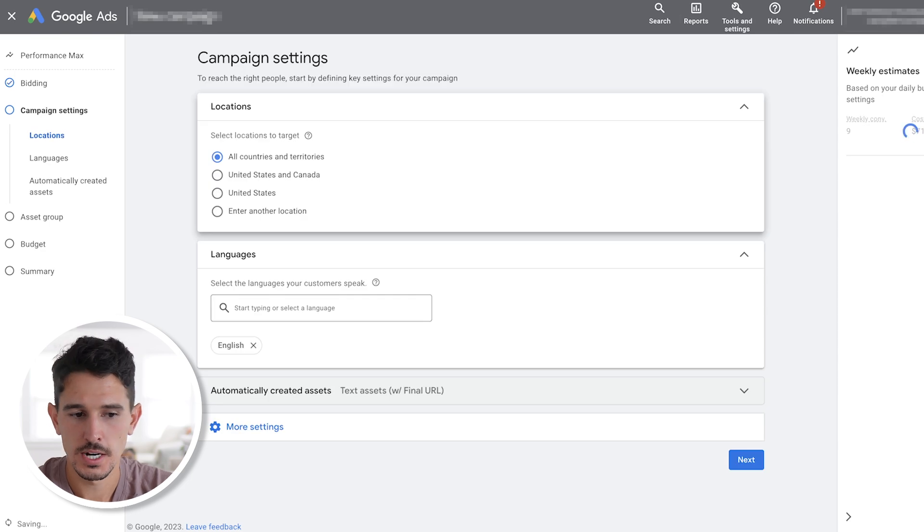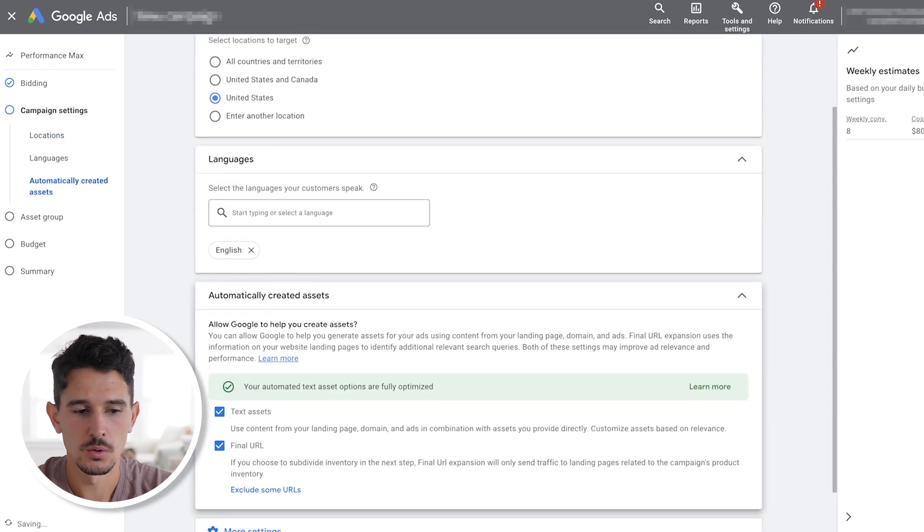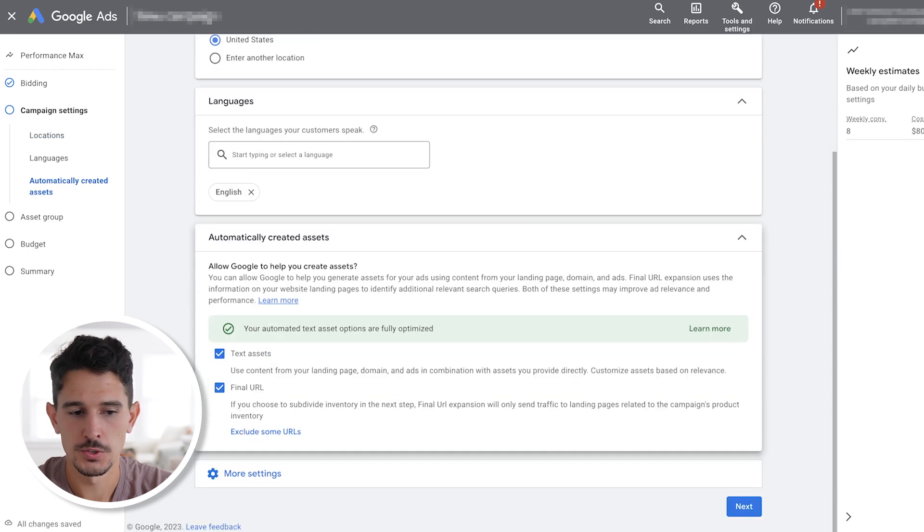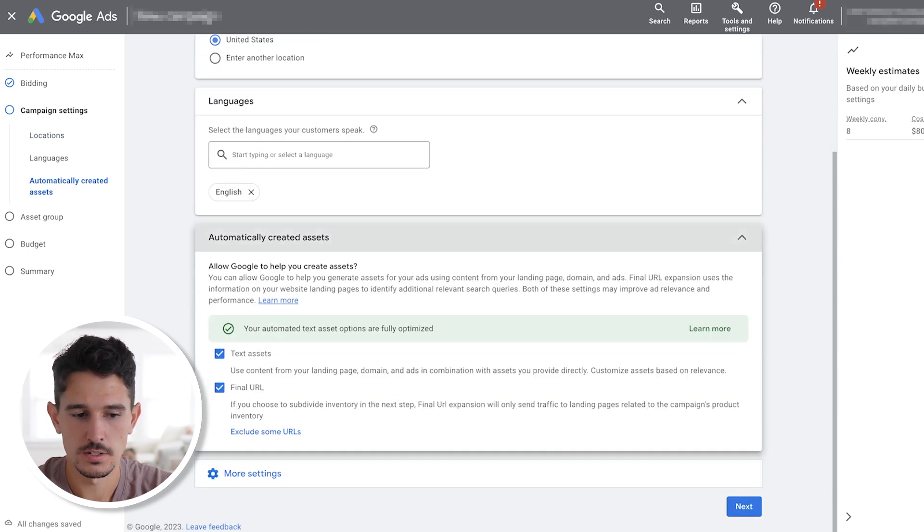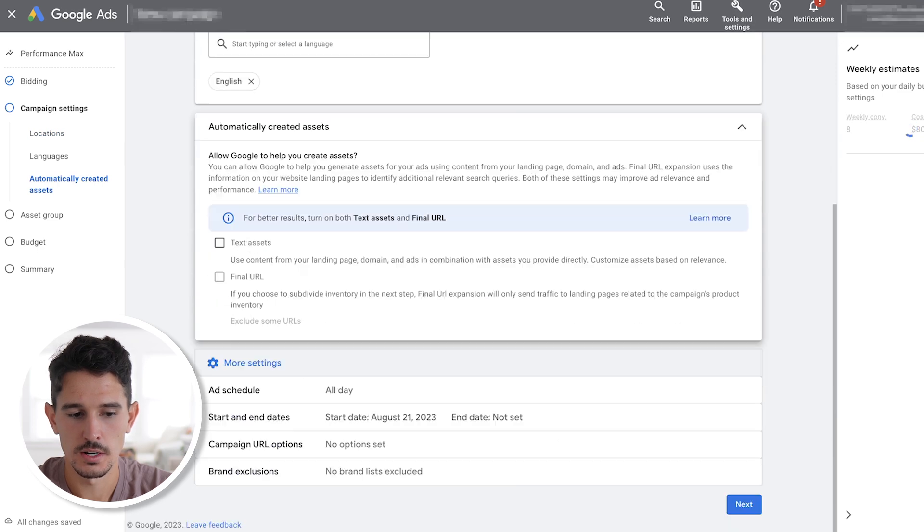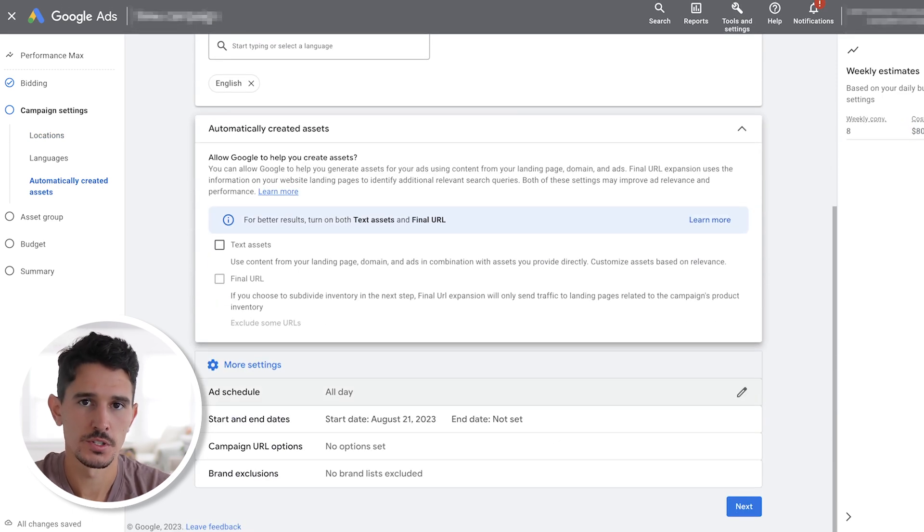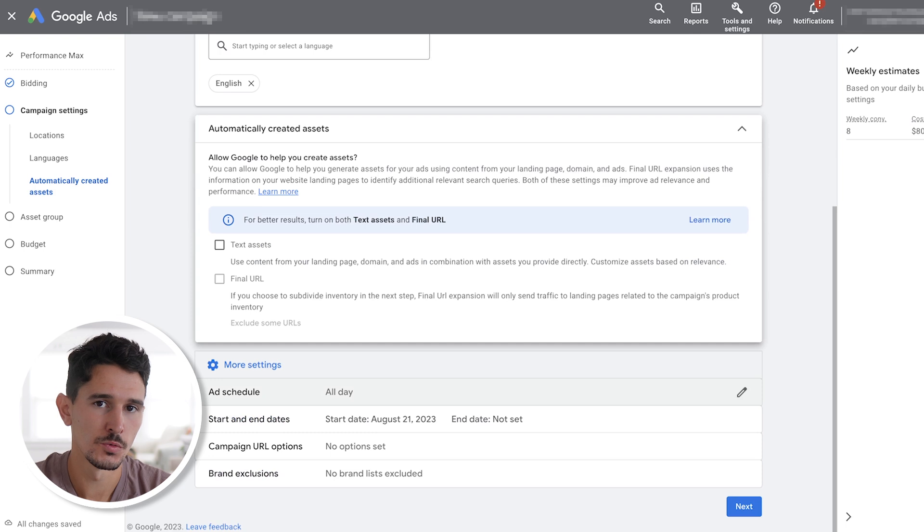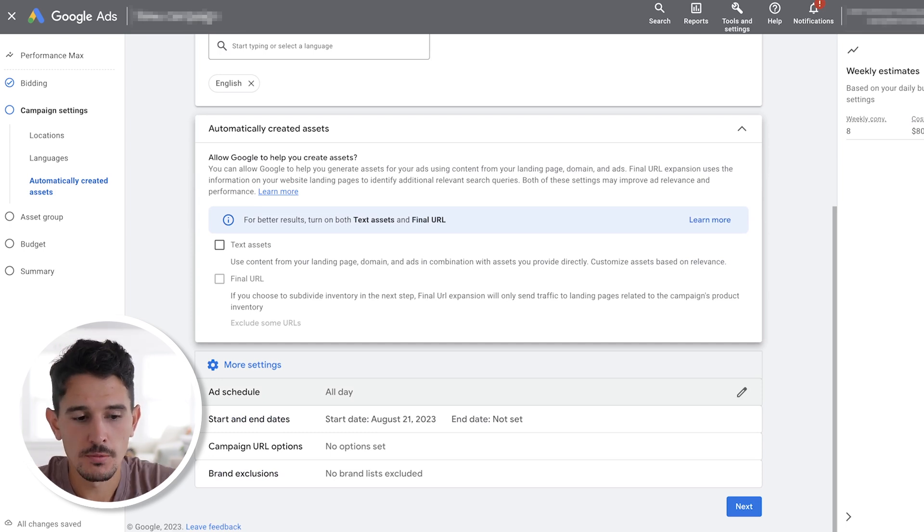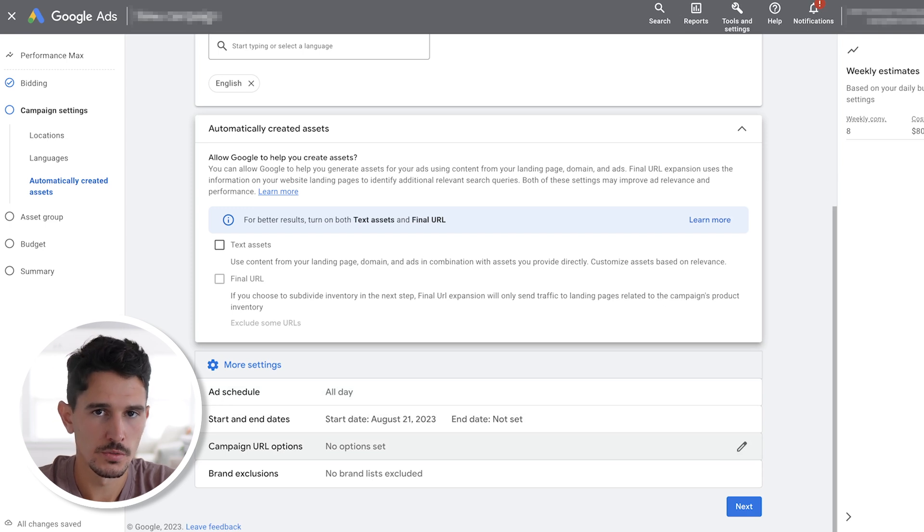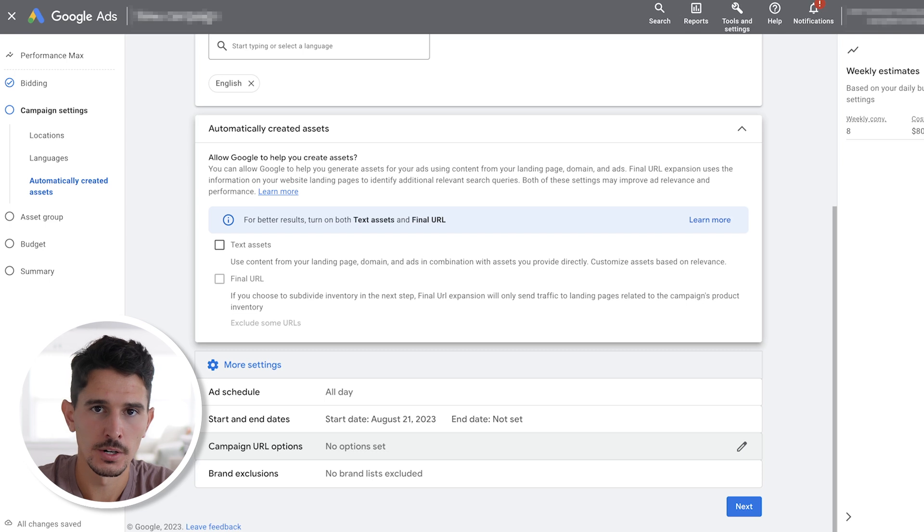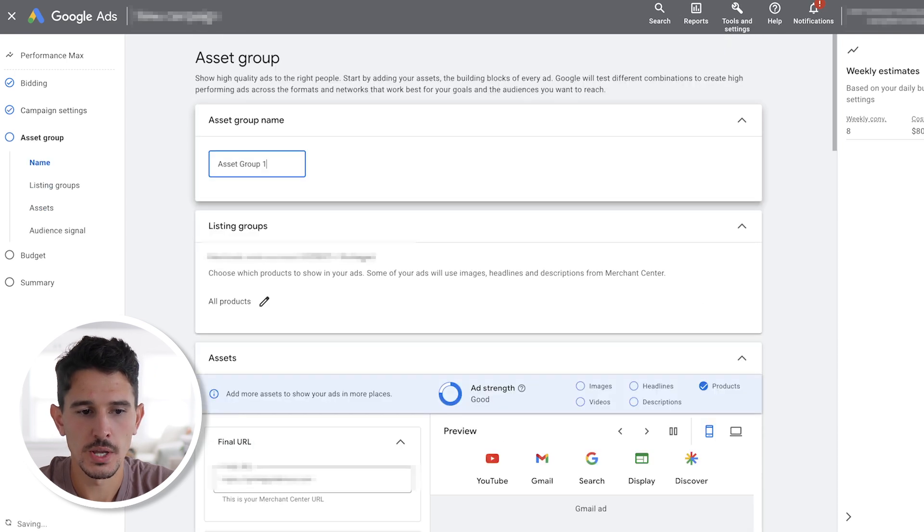For campaign settings, we are going to click the target country that you're in. We're going to use the language that your site operates in. And we do not want to create automatically created assets. So we are going to unselect this and go down to more settings. In the more settings area, you are going to see ad schedules. This is something that is really important as your brand is growing. Everything else here can be left as is. Moving forward, we have our first asset group.